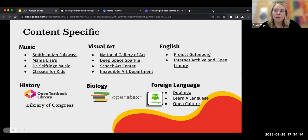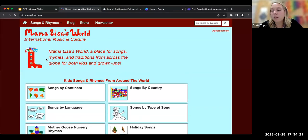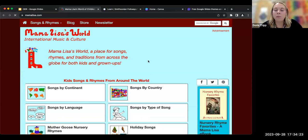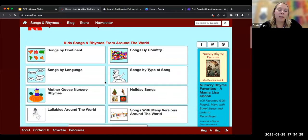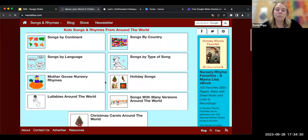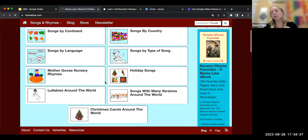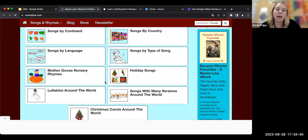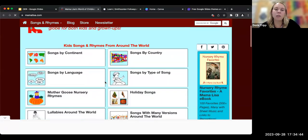Mama Lisa's is kind of similar — I like this one. It's more geared toward K through five children's songs, but you can find songs by continent and by language. A lot of these songs come with games to play with them, directions to the games, pronunciations, and translations. I use this with my pre-K through five students in music class.